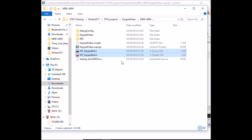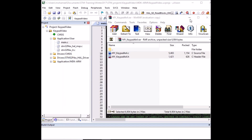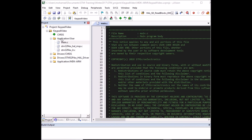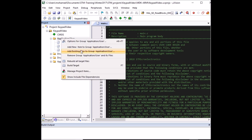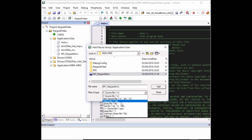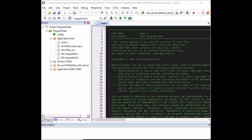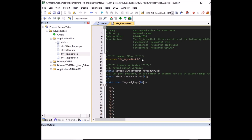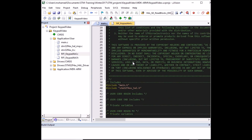The files are now copied to the folder. We also need to include them in the Keil project: right-click on Application/User, select 'Add existing files to group', navigate to the MDK-ARM folder, and add both the keypad .c and keypad .h files. You can see them added on the left. Next, open the main C file and paste the library header include into the user code begin includes section.